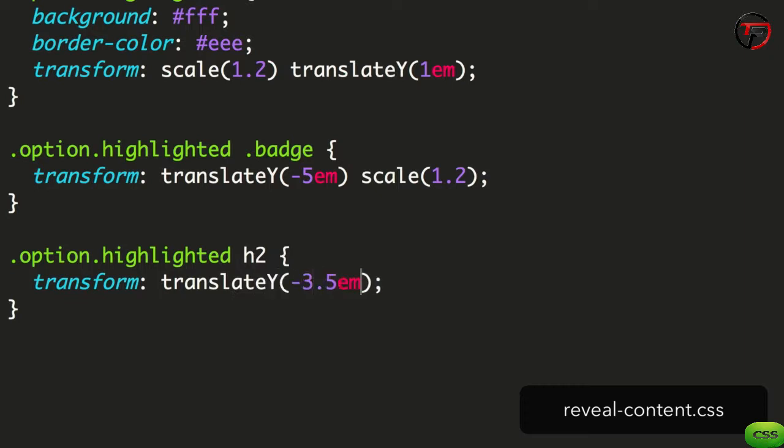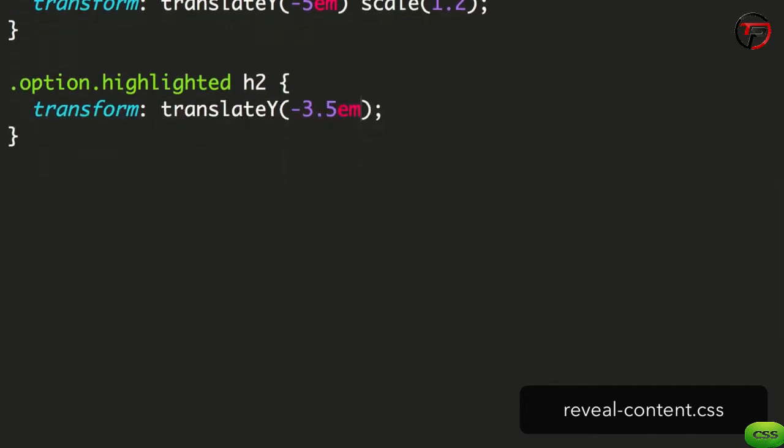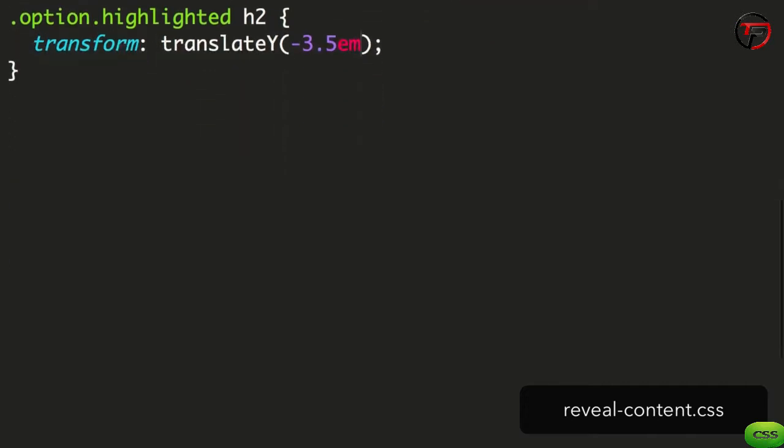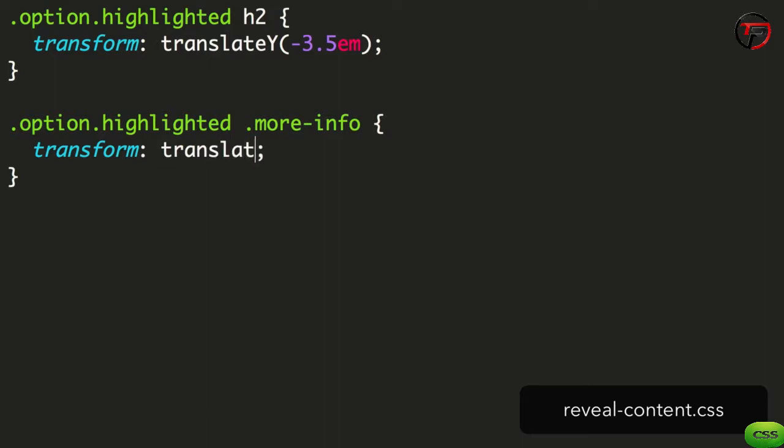It's time to show the hidden content. For each of the more info and call to action blocks, we set out how they need to look when they've finished their transition. The more info block needs to move up to sit beneath the title. So we move it up by applying a transform to translate it on the y-axis.